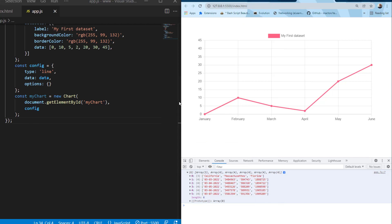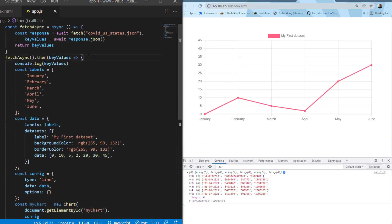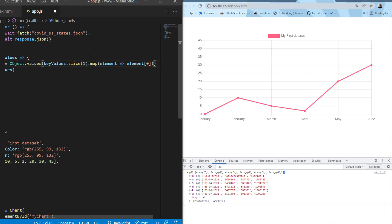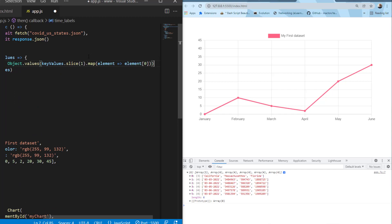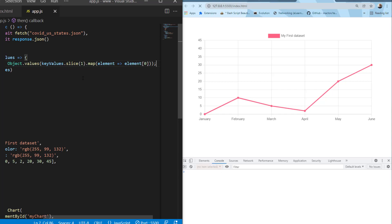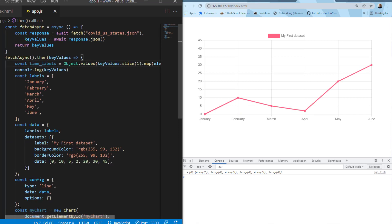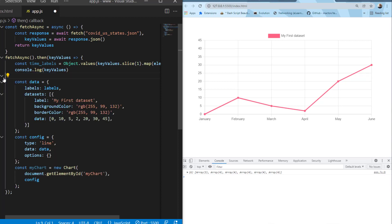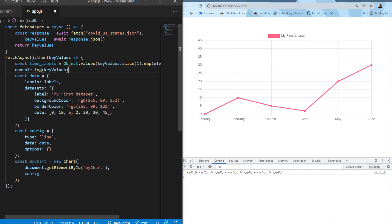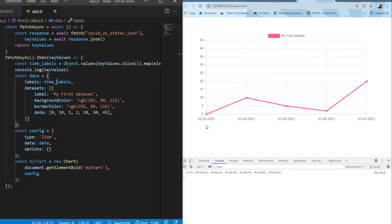I'll add the semicolon and do Control-S to save. We don't see anything yet because up here we're defining time_labels — we can get rid of the old labels, and then define time_labels as our labels down here. Do a save again, and we can see it replaces the labels down at the bottom.